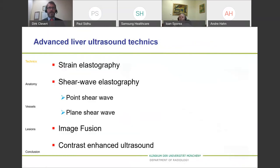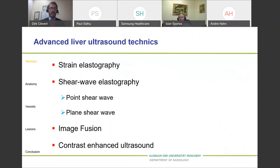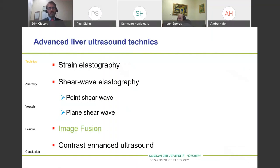When speaking about advanced liver ultrasound techniques, a couple are available. Several speakers today will speak about CEUS imaging. In this talk, I will only speak about image fusion, as the rest of the advanced techniques will be covered by the other authors.